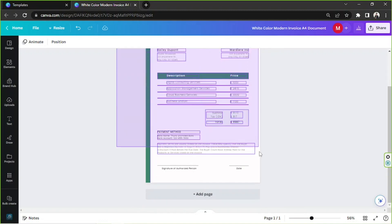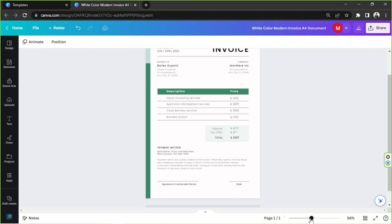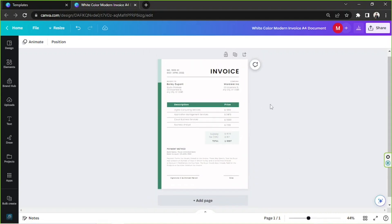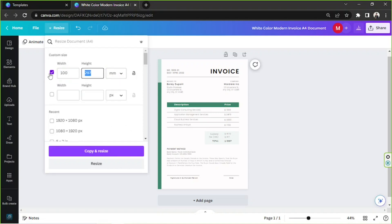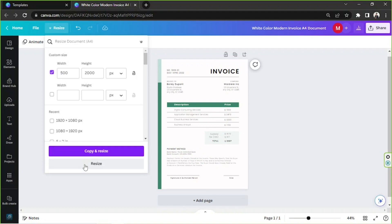Maybe we'll stick with this one for now. You can actually edit your receipt however you want. In case you want to change the size of your template, you can go to the Resize button, input your specific width, height, and unit. Once you input information, the buttons below become clickable. You have two options: copy and resize — which saves the original and creates a new design — or automatically resize without saving a copy.